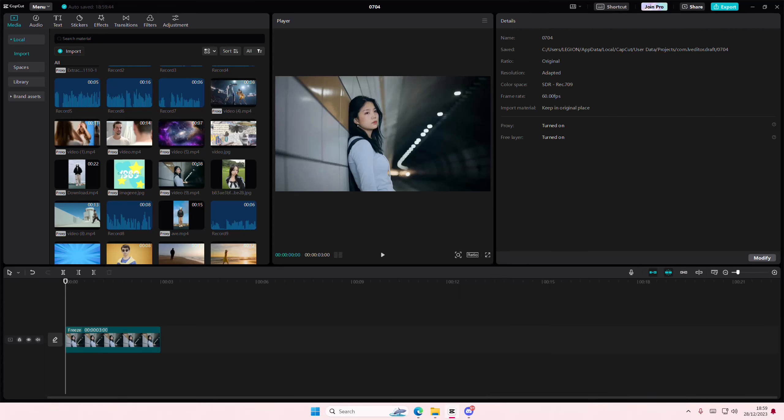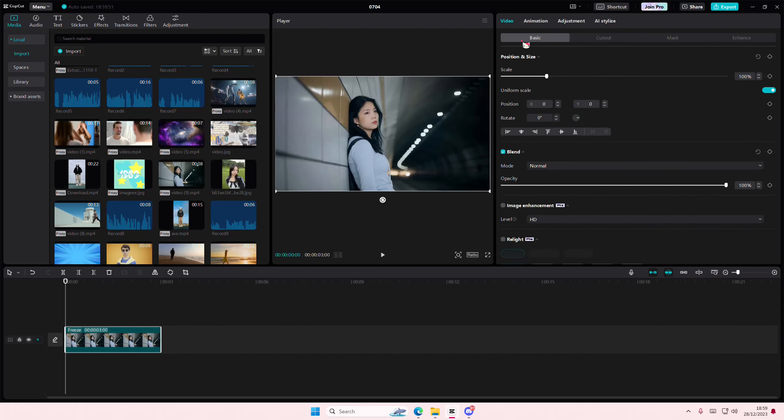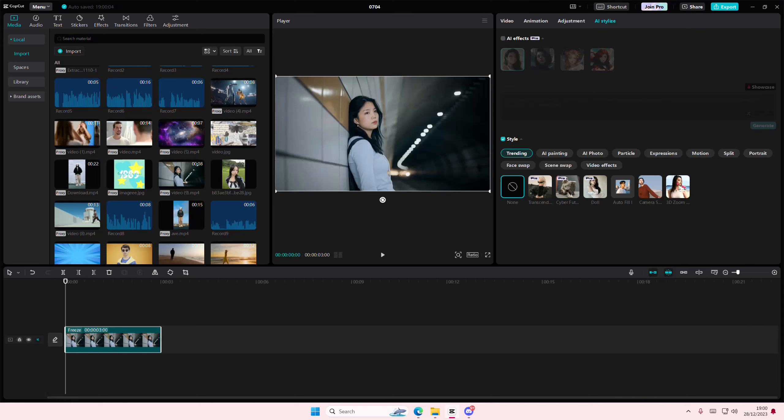Hey guys and welcome back to this channel. In this video I'll be showing you guys how you can upgrade your video animation on CapCut PC. So I just selected this frame right here which I froze, or you can select a photo, then go to AI Stylize and go to Style, and I'm going to add the 3D Zoom One.